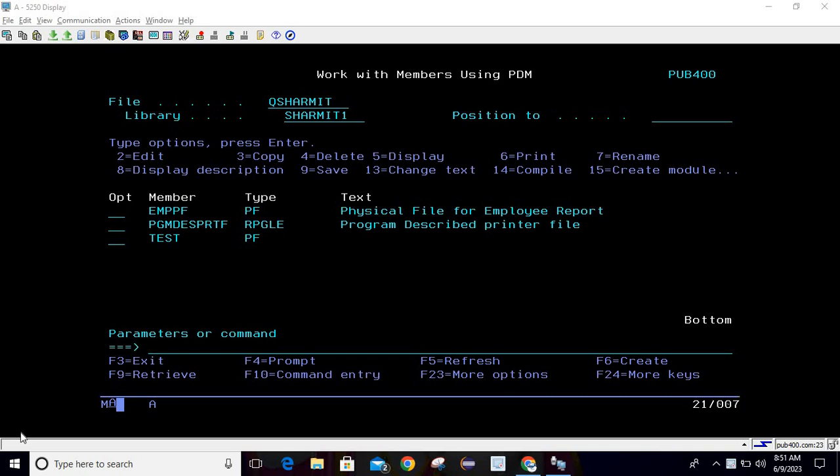Hello, welcome to TechSharmyth. In this session we will discuss a process through which we can create a file in our IBM i system through Access Client Solution. We are not going to use any query or write any DDS, but we will use one feature of Access Client Solution through which we can create a new file in our system.